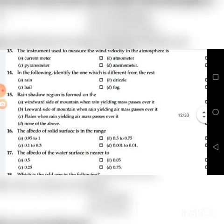Fourteenth question: Identify the one which is different from the rest — A. Rain, B. Drizzle, C. Hail, D. Fog. The obvious answer is D: Fog.